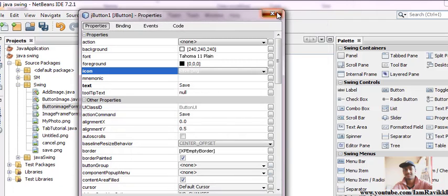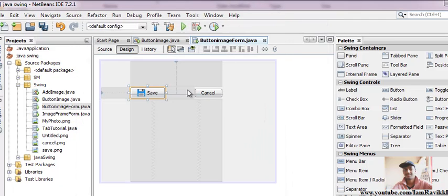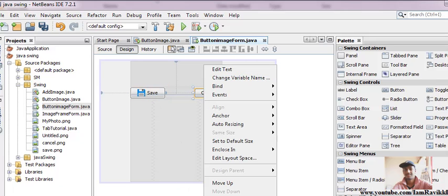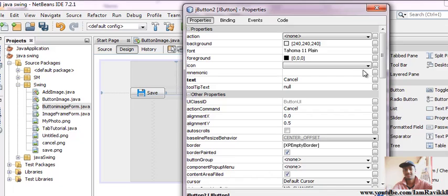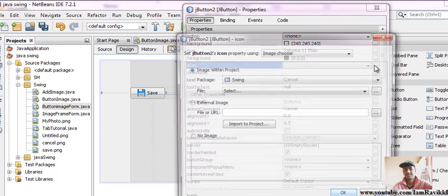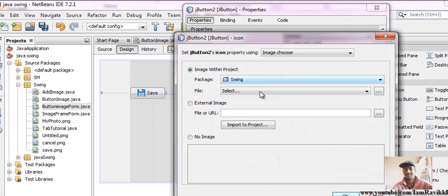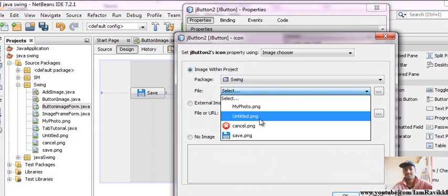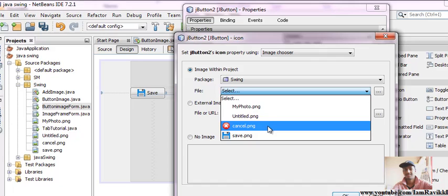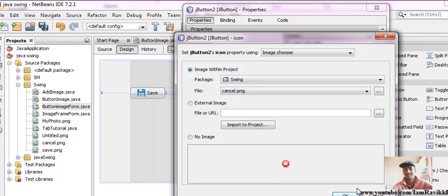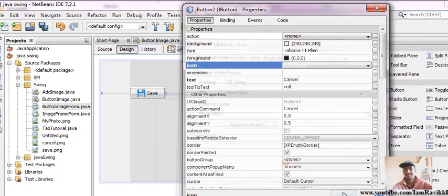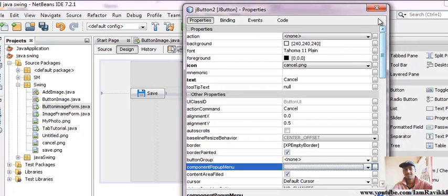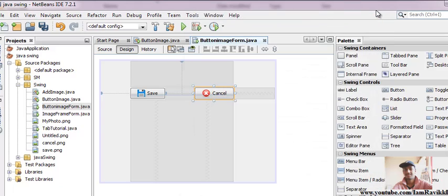Simply right-click on this, go to properties, go to icon, and select the image cancel.png. Just press OK and close this.